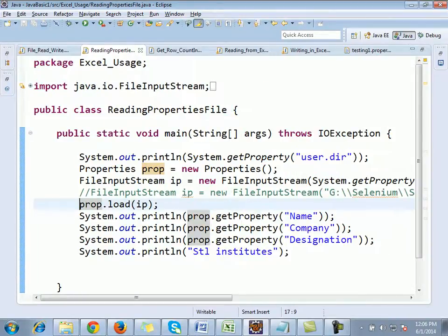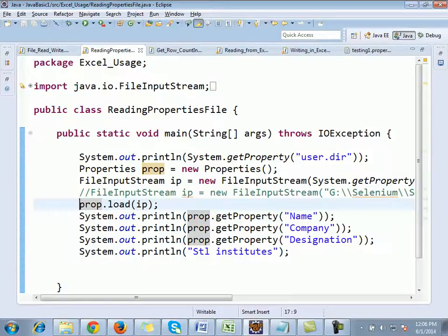This is how we read information from the properties file. Usually, from the coding side we will not write anything into the properties file — we will only read information from it. We will not touch the properties file programmatically; we always read the information only. In the next session, we will see how to read and write in an Excel sheet.